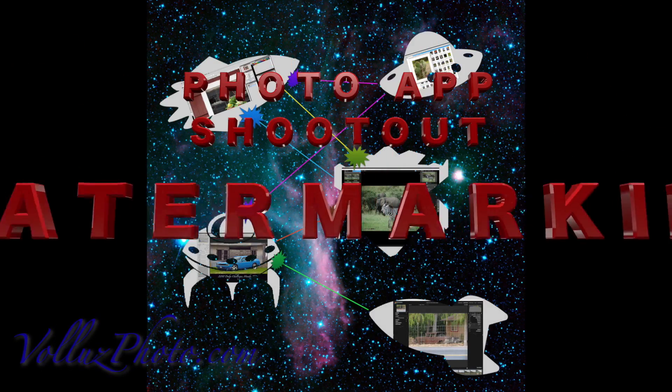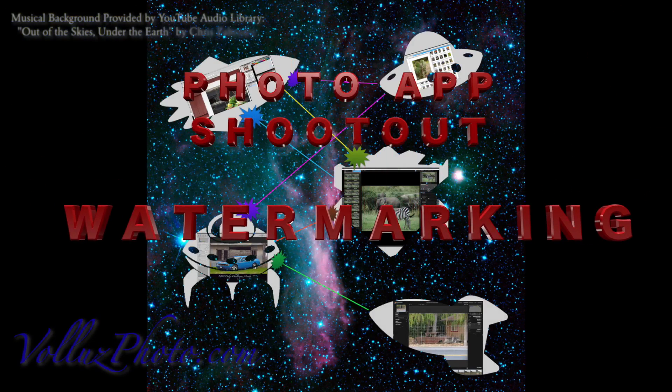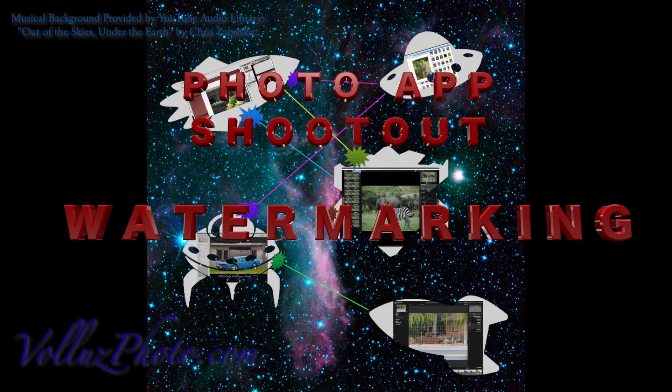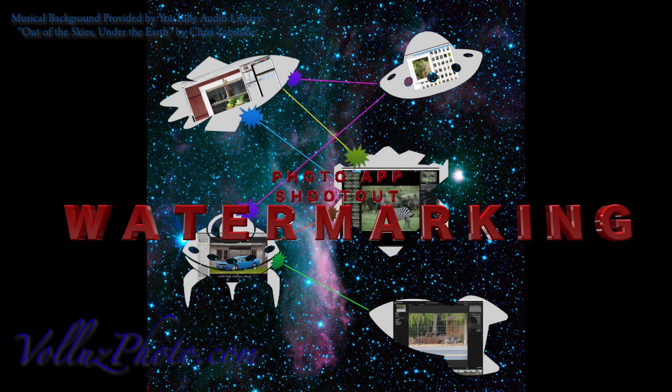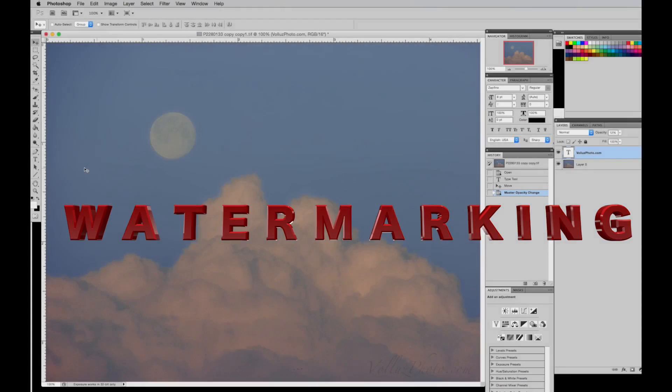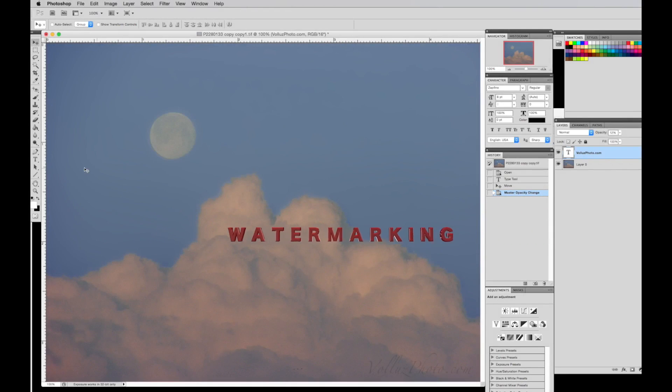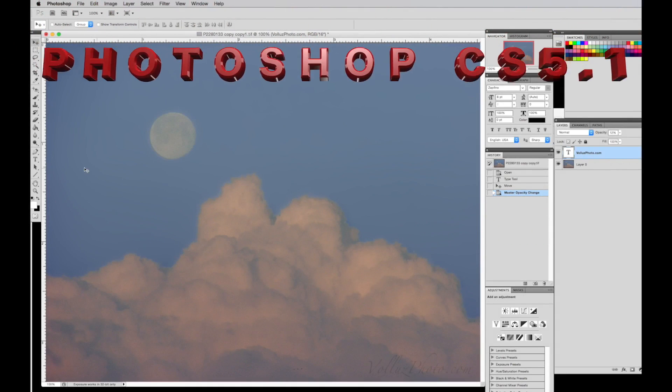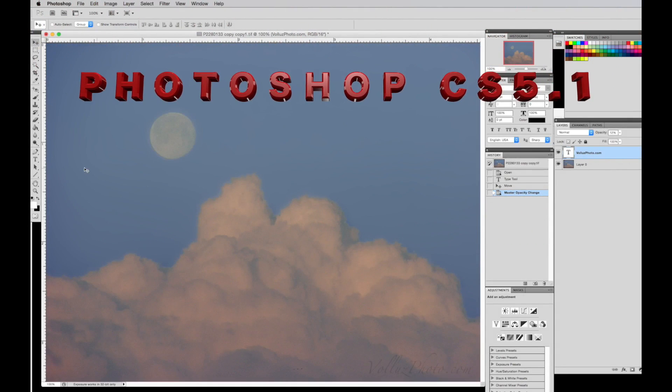For the first segment of our photo editing application shootout, we look at watermarking because it is something I do to every image I produce. I have used Photoshop to watermark pictures by valasphoto.com. You can see it here in this photo of a moon and clouds. The watermark is in the lower right corner identifying it as our product.